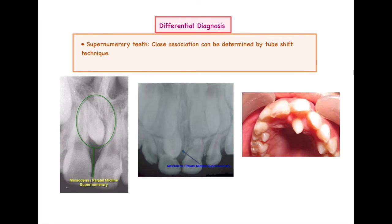For differential diagnosis, the first would be supernumerary teeth. We know that mesiodens is the most common type of supernumerary tooth, located between the two maxillary central incisors — and Talon's Cusp is also located within the maxillary incisor region. Radiographically, we can differentiate between these two anomalies using Clark's technique to determine whether the given anomaly is mesiodens or Talon's Cusp.